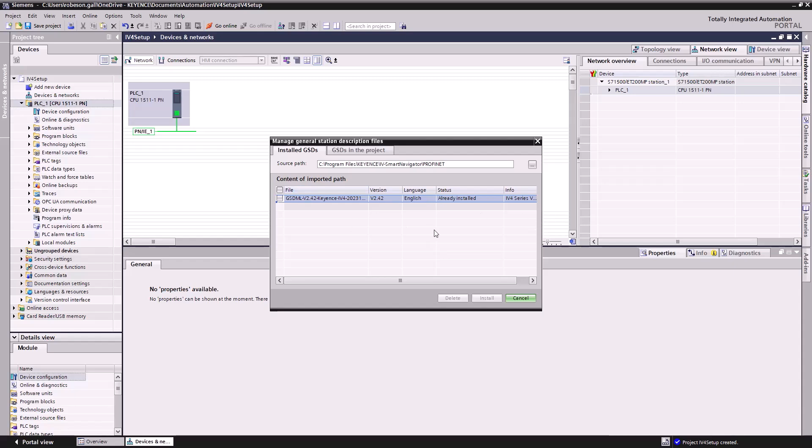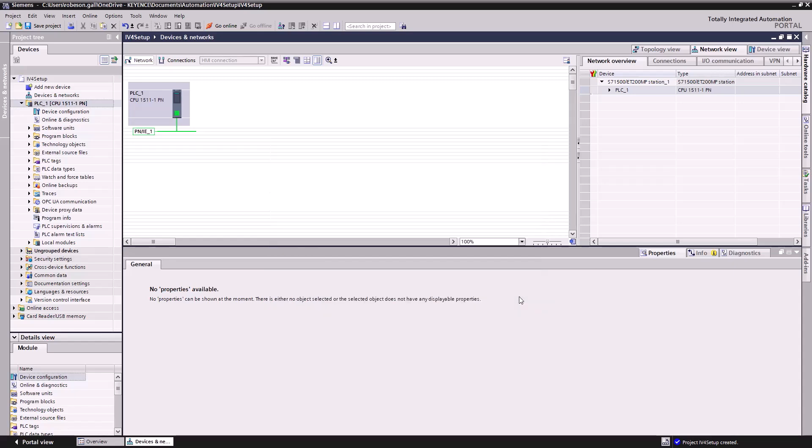I've already installed mine, but if you need to do that, you'll just hit install and it'll say successful. Should be no problems with that. So hit cancel here.